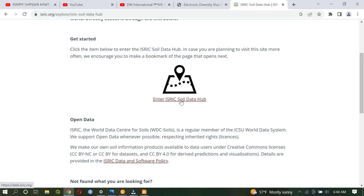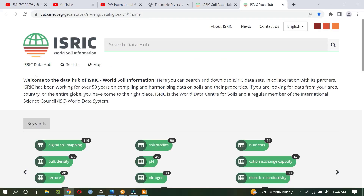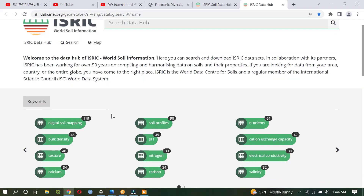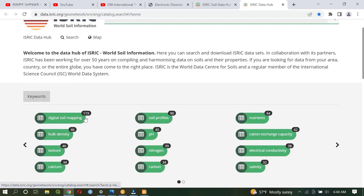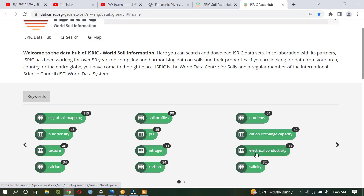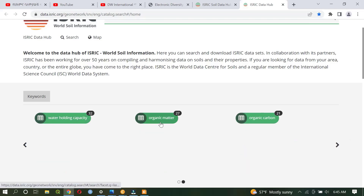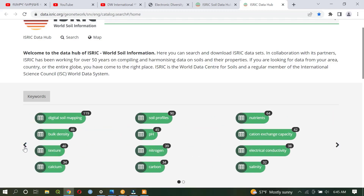Go to this, enter the ISRIC Soil Data Hub and click here. Then it leads to the other page which contains different keywords. The keywords are digital mapping, density — this is one of the physical properties of soil — texture, calcium, soil profile, soil pH, nitrogen, carbon, different nutrients, cation exchange capacity, electrical conductivity, salinity, water holding capacity, organic matter, and organic carbon.